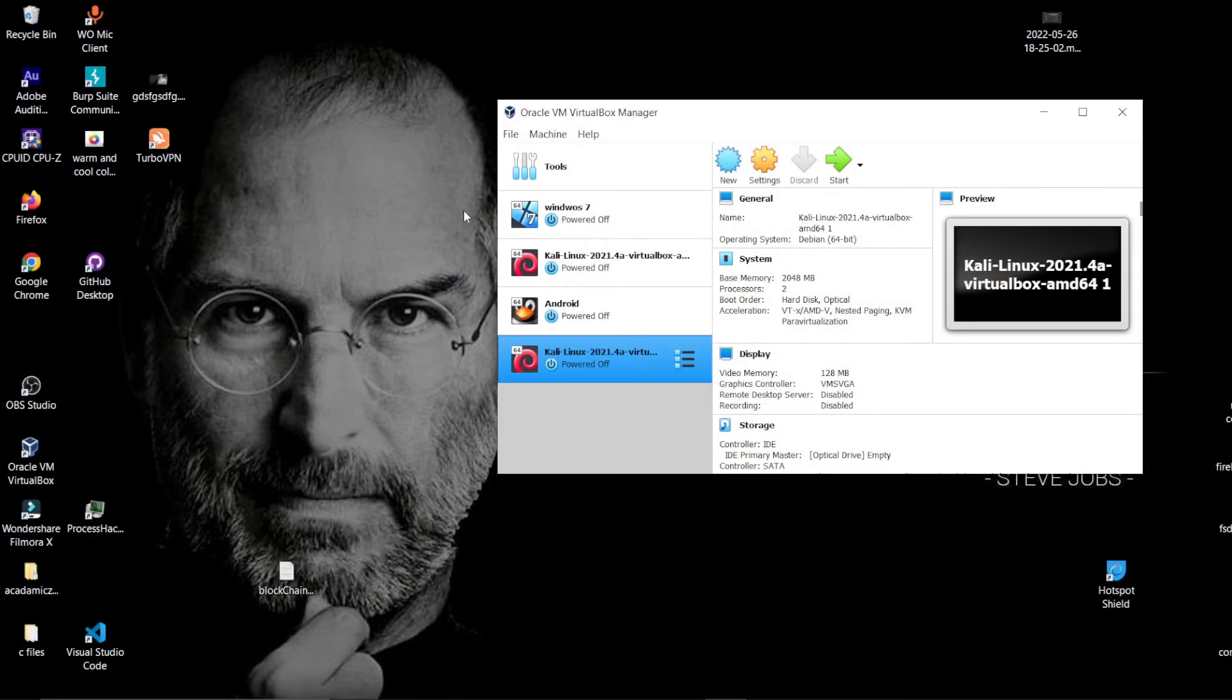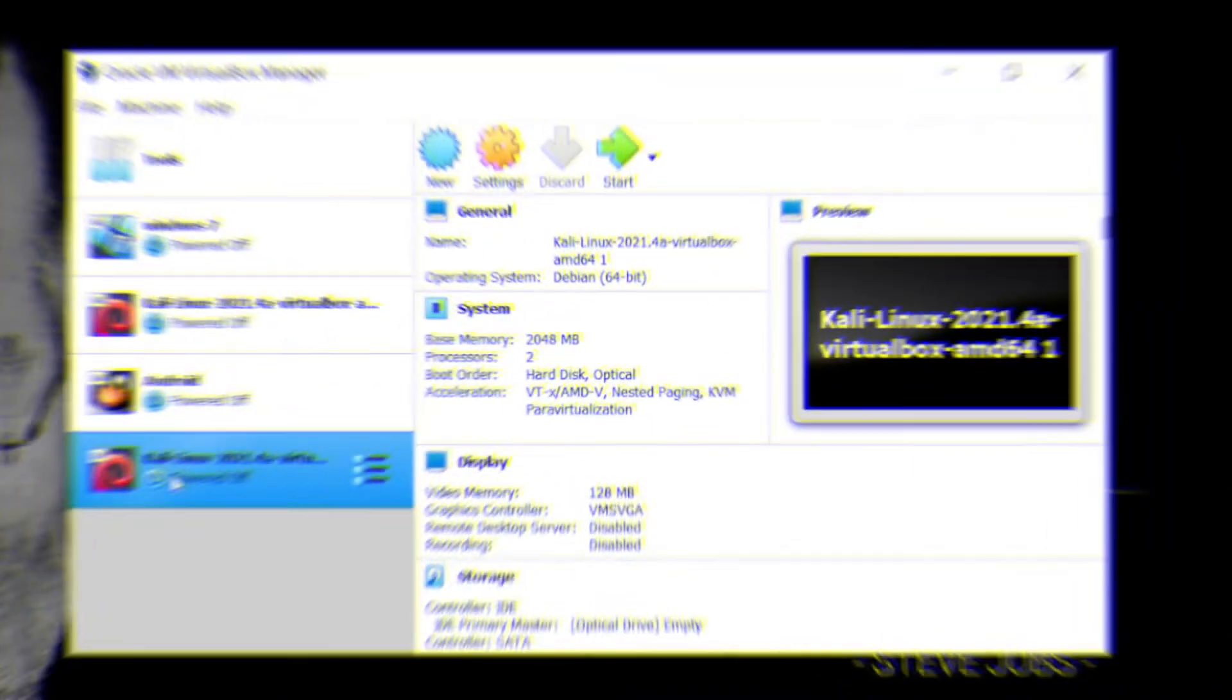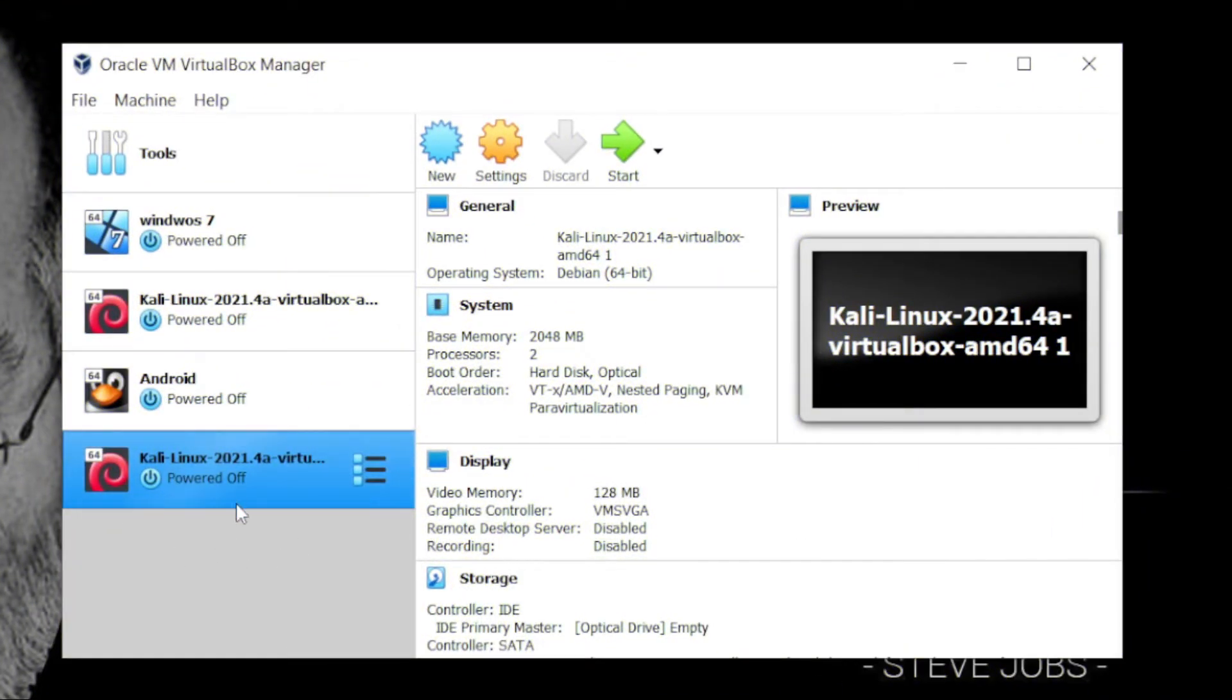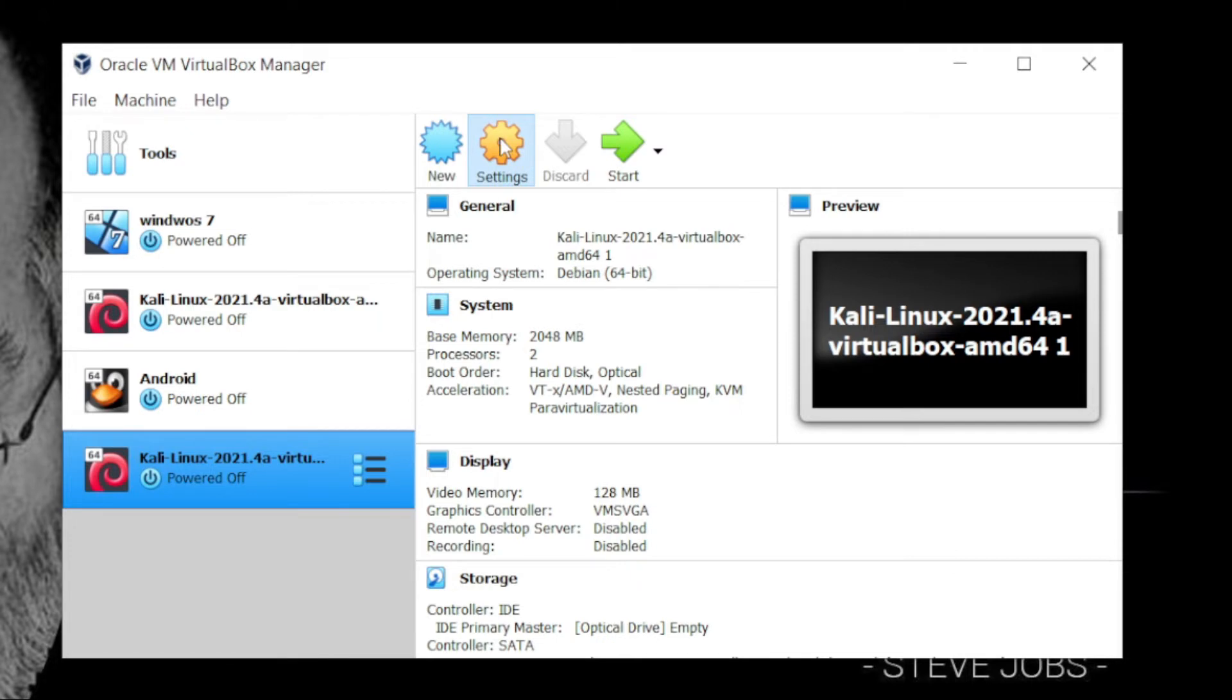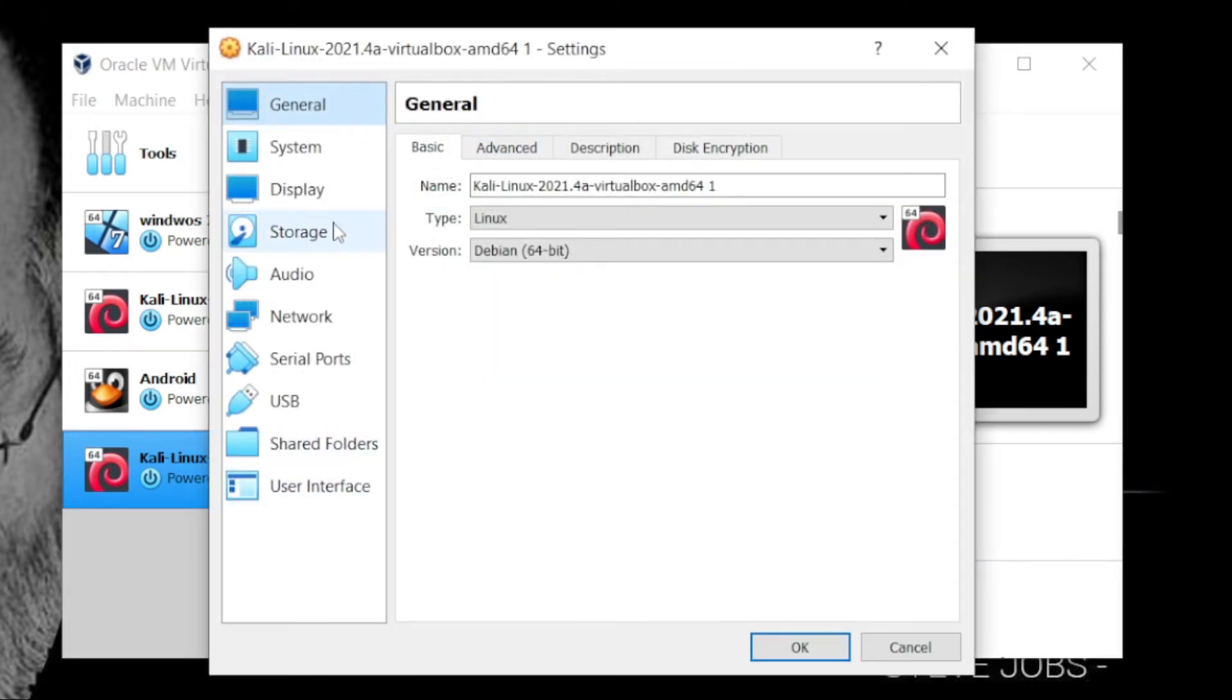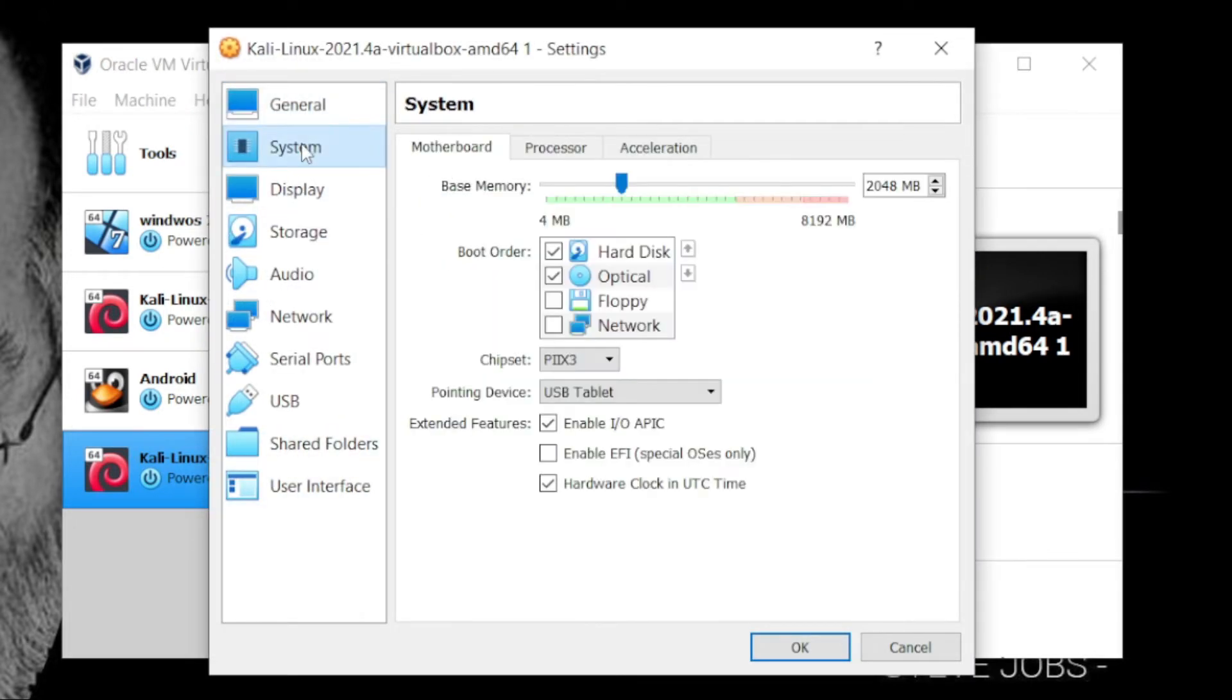After the process completes, it creates a virtual machine for me. Now select the virtual machine and go to settings. There you have to give the RAM, I give it almost 4 GB.